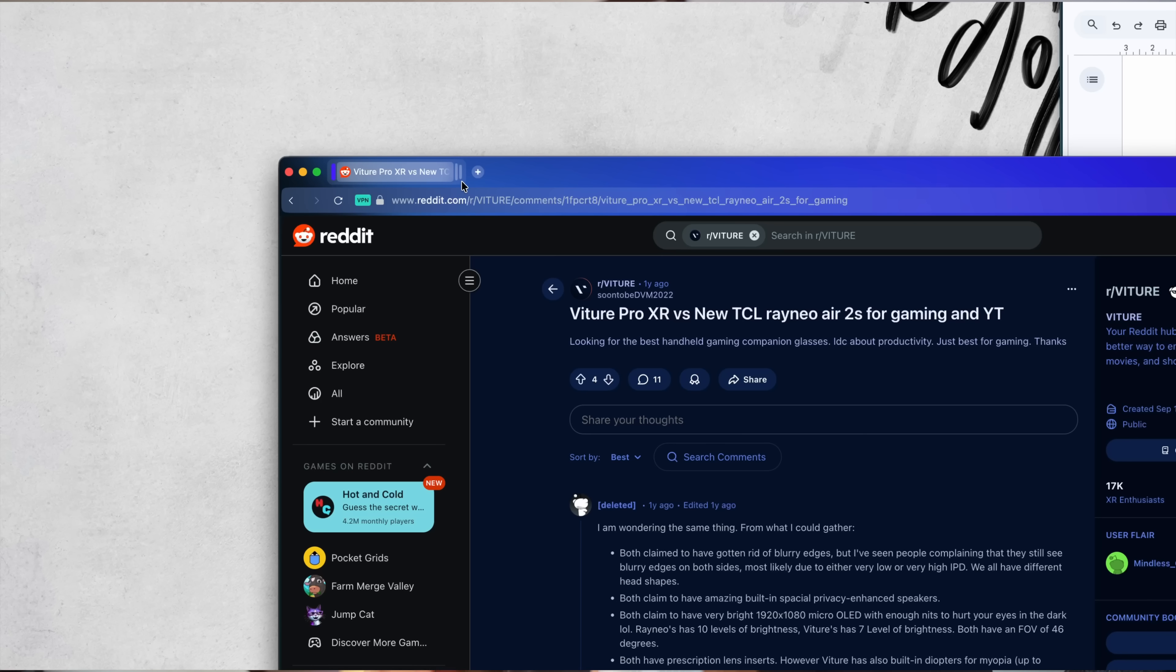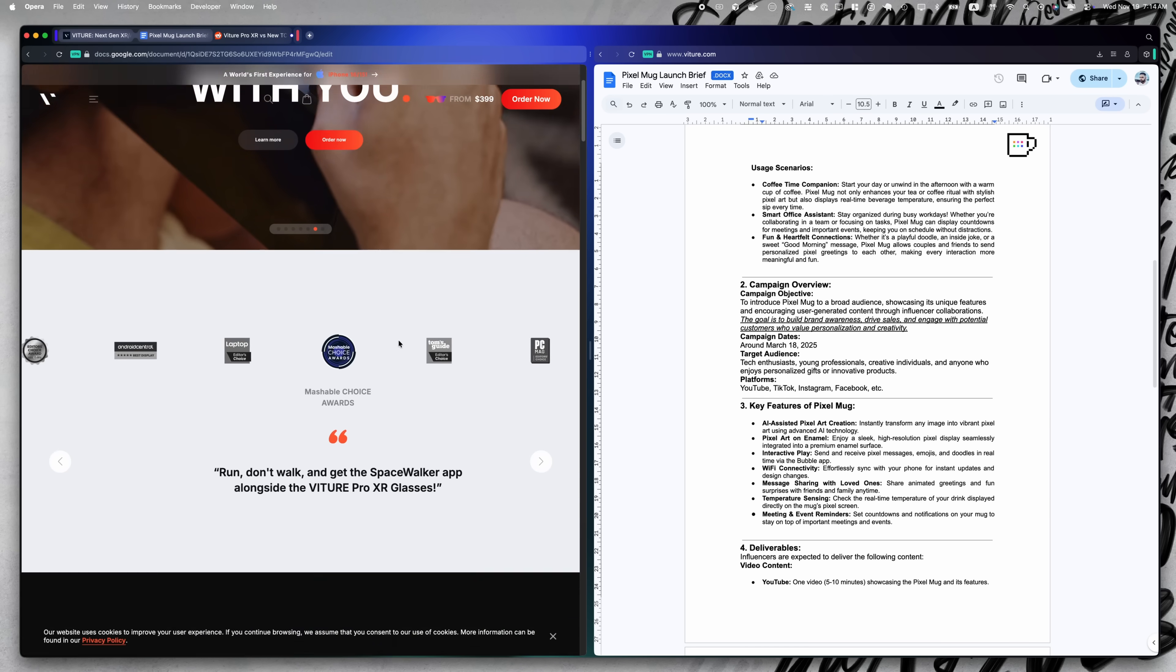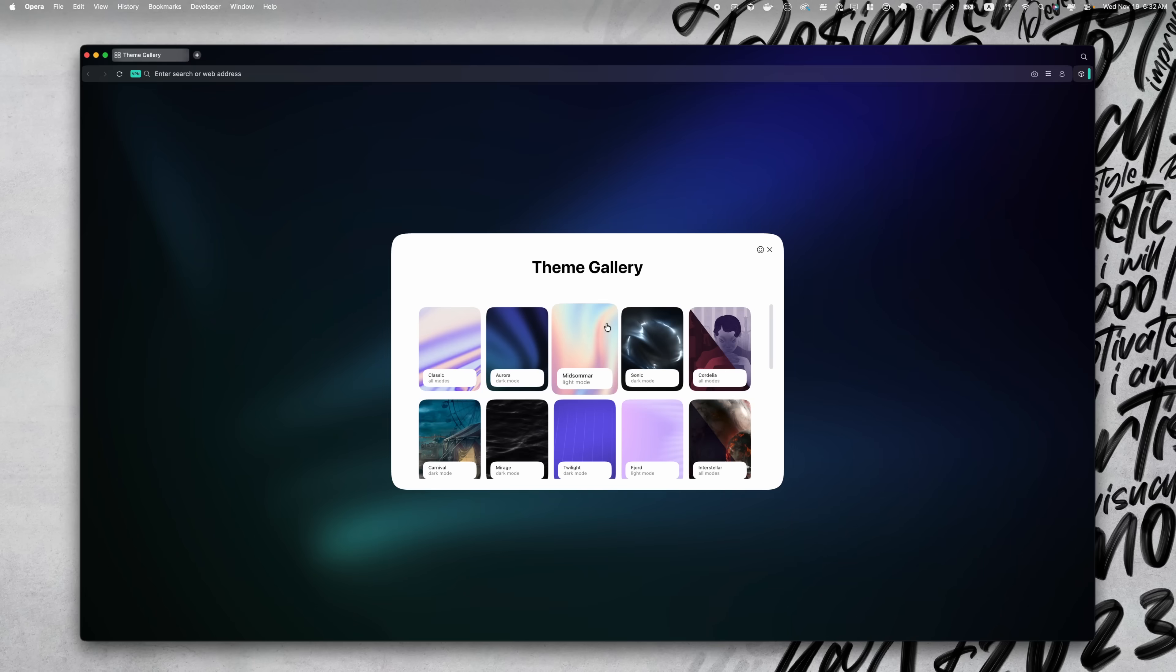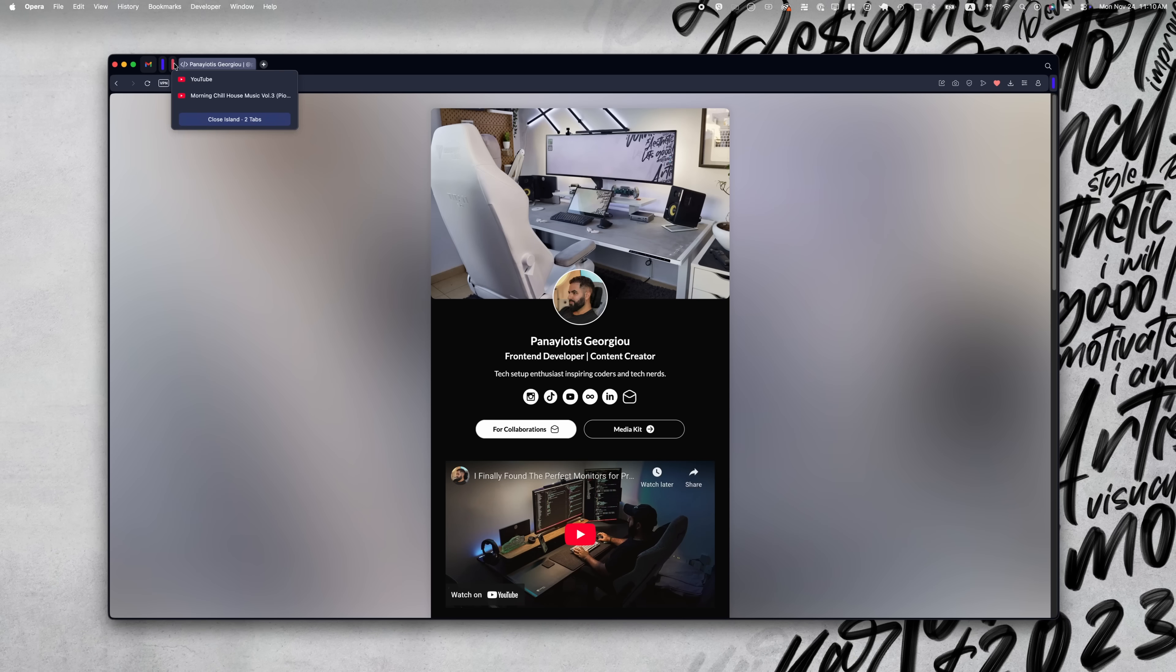After a few weeks of using it, I realized something. Opera doesn't try to re-invent browsing. It just makes it simpler. Everything that used to be scattered across apps and extensions is just here. It's not about gimmicks, it's about removing friction. The sidebar, the themes, the tab islands, they all come together to make the browser part of your workflow. You're not in the way of it.